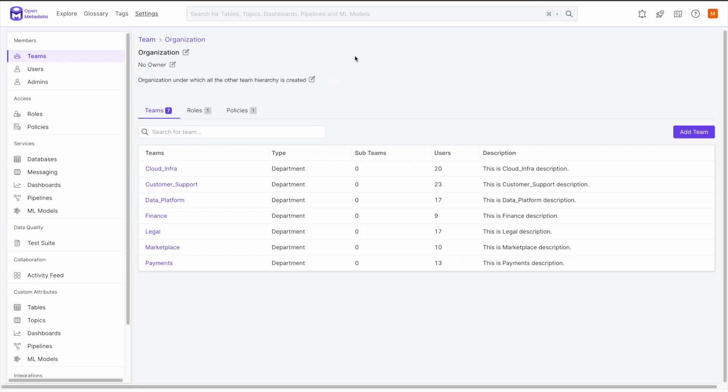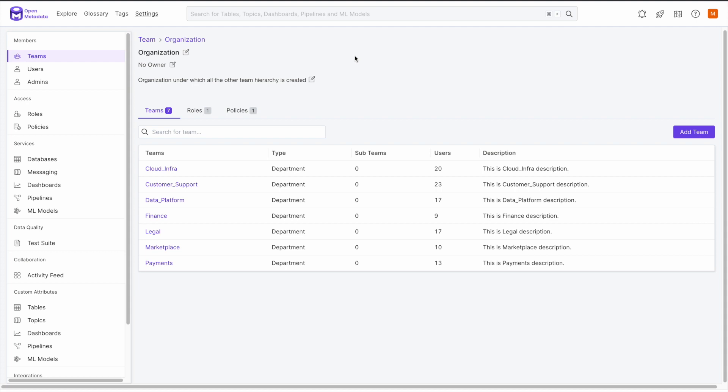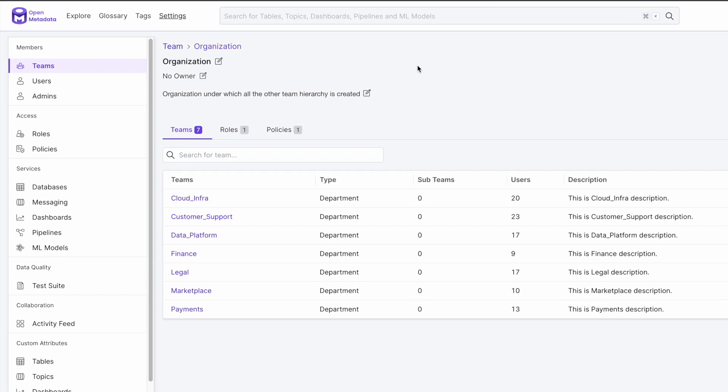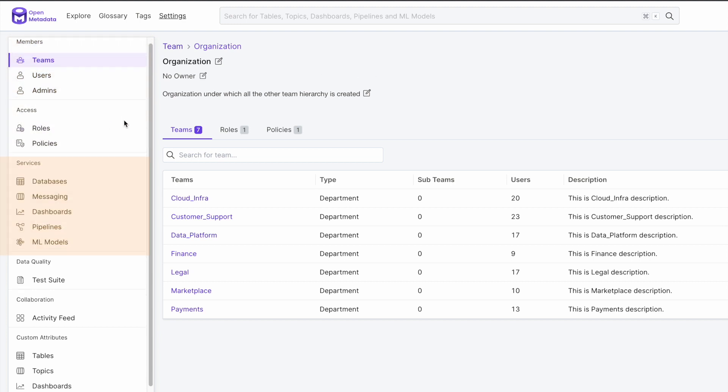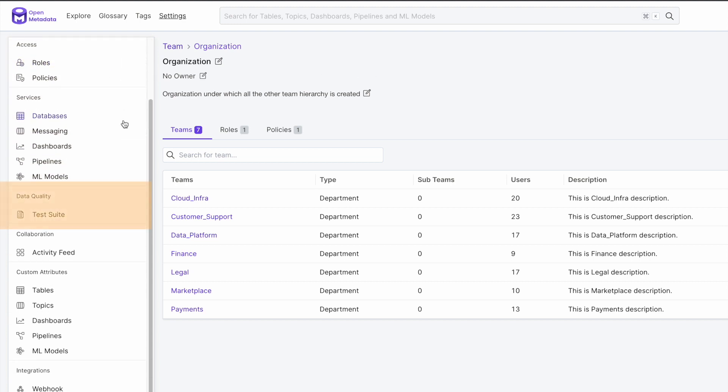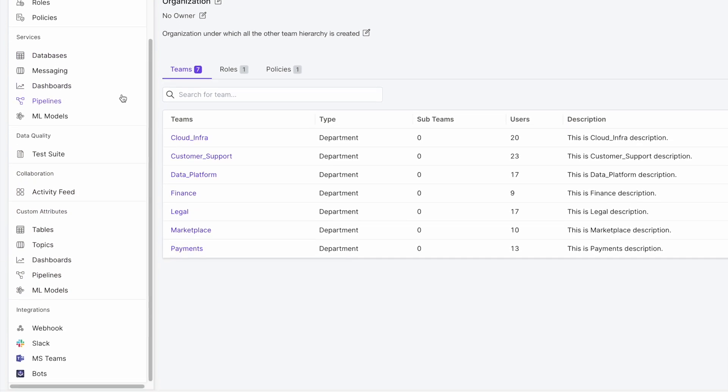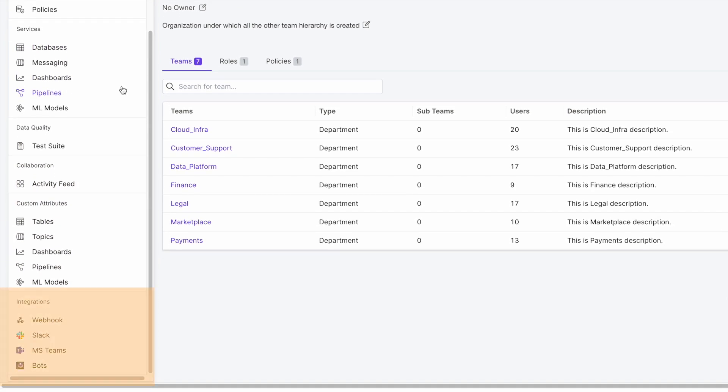In the new release, we have created a settings landing page that gives you a complete picture of all your available options. The sidebar has seven different sections. They are members, access, services, data quality, collaboration, custom attributes, and integrations.